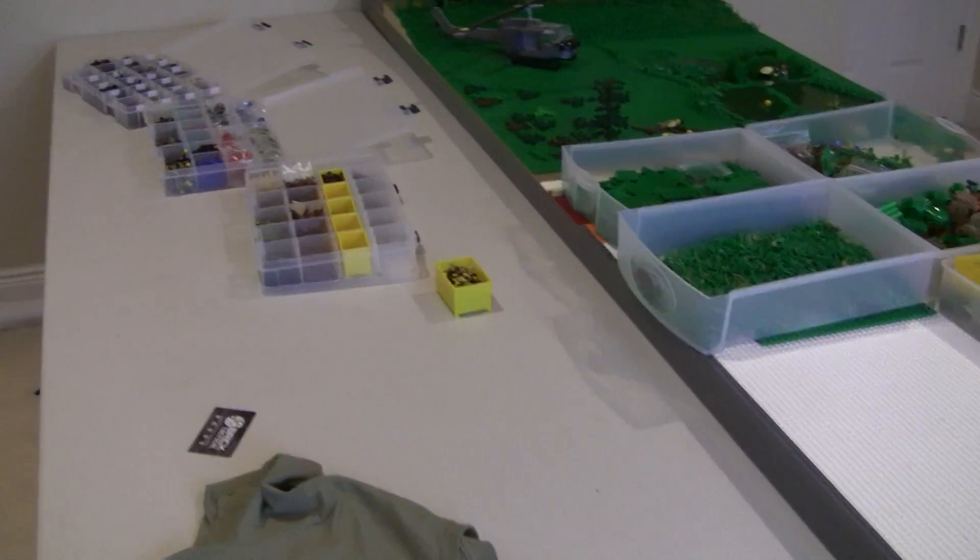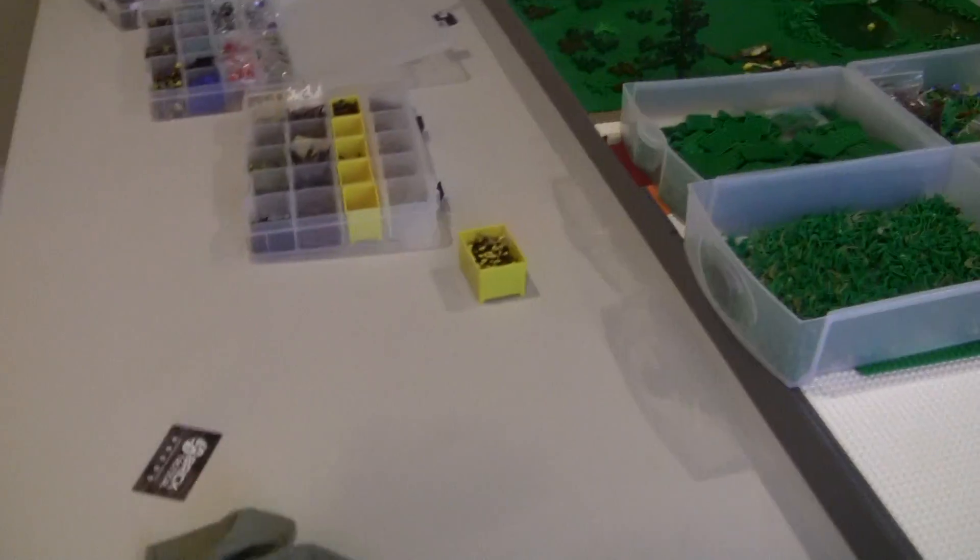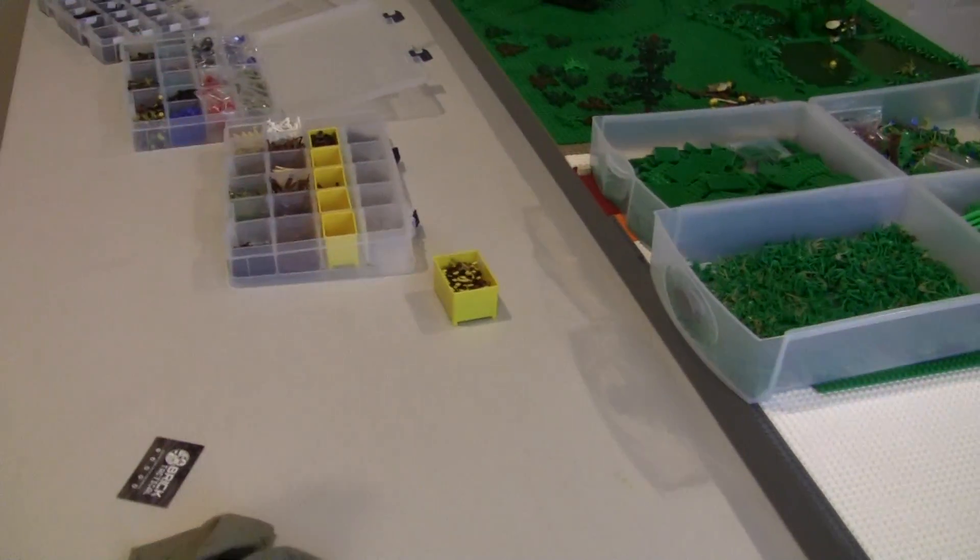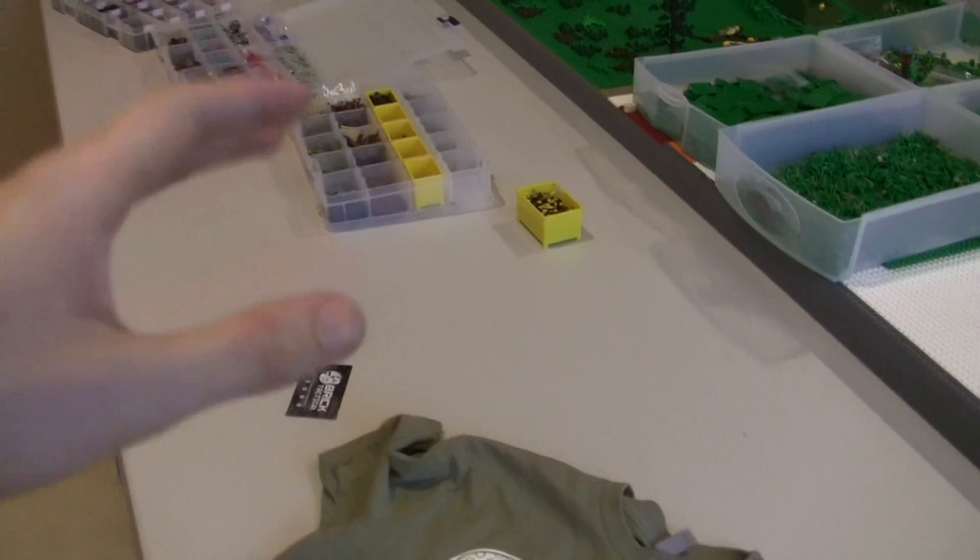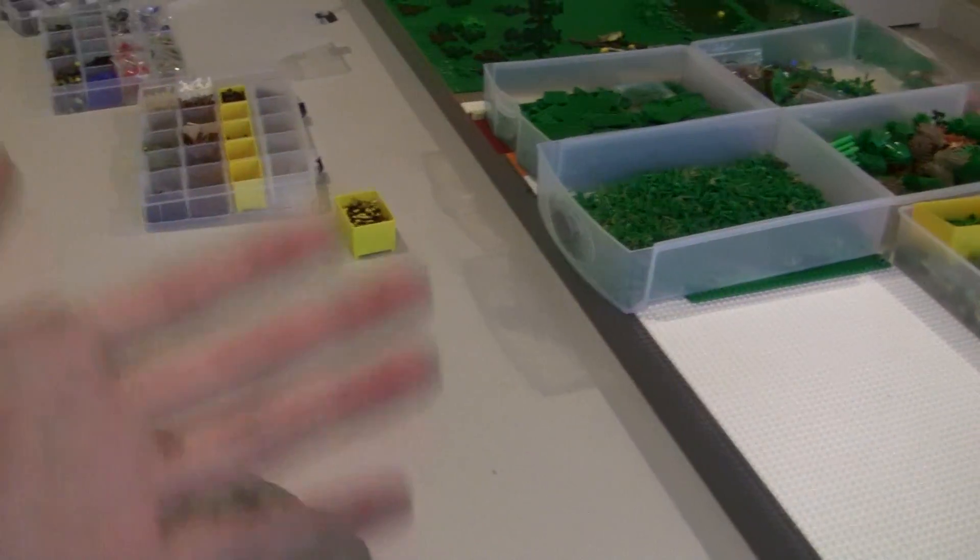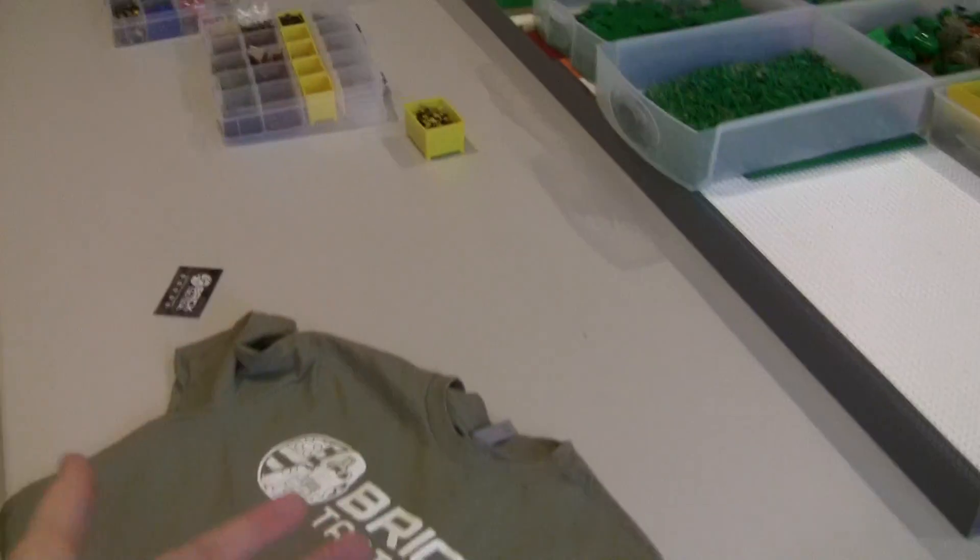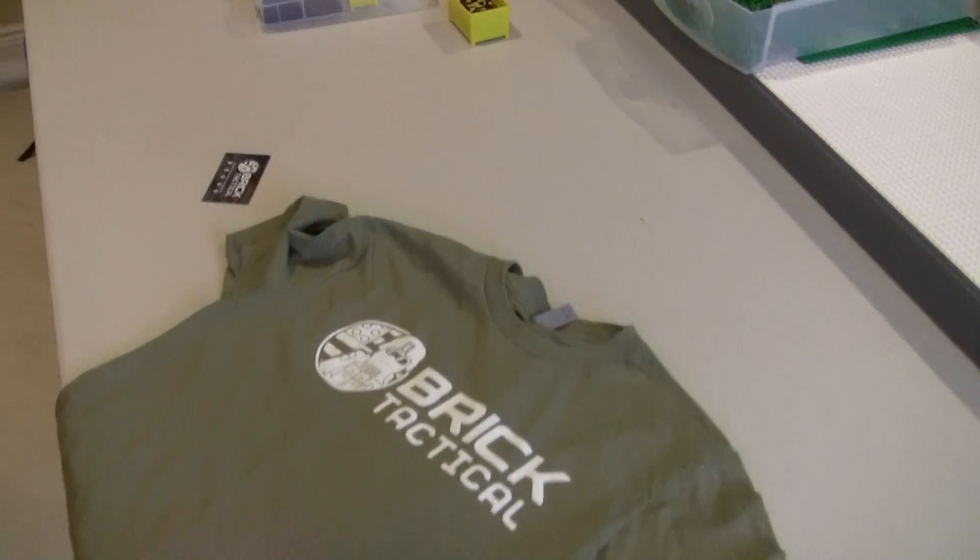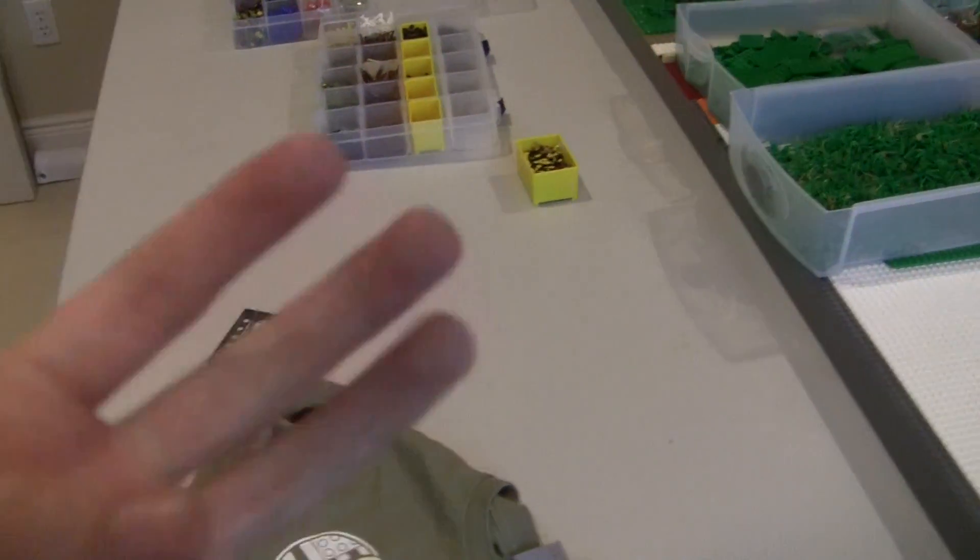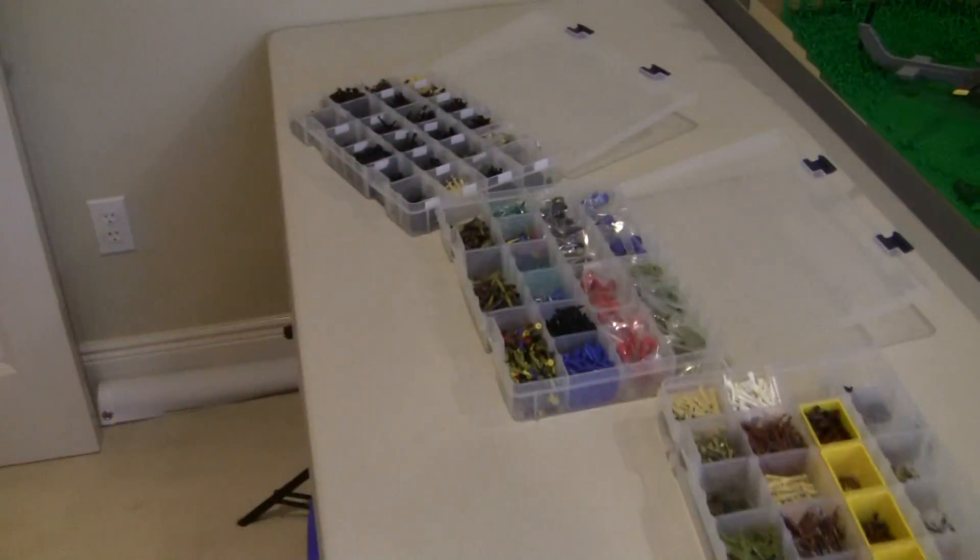And then I also want to mention that this coming weekend, this video is going up on the 11th and I will be attending Bricks by the Bay, which is in San Jose or Santa Clara, California in the United States, it's a Lego convention there. I'll be there Friday, Saturday, and Sunday and I'll be selling all my stuff.